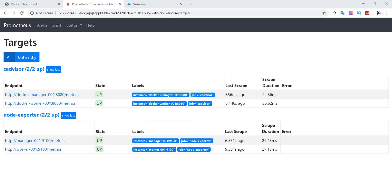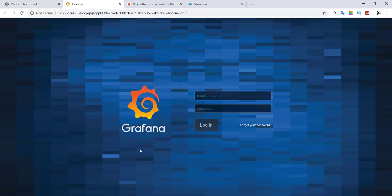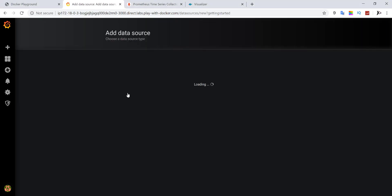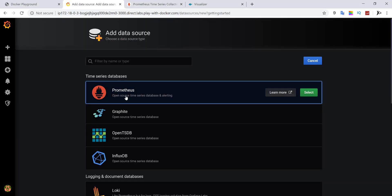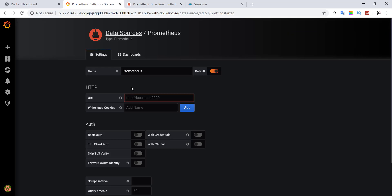Our targets are up and running. If all endpoints are up, you can switch to the Grafana UI. To access the metrics collected by Prometheus, you just need to create a Prometheus data source. Here, you can enter the internal Prometheus URL.